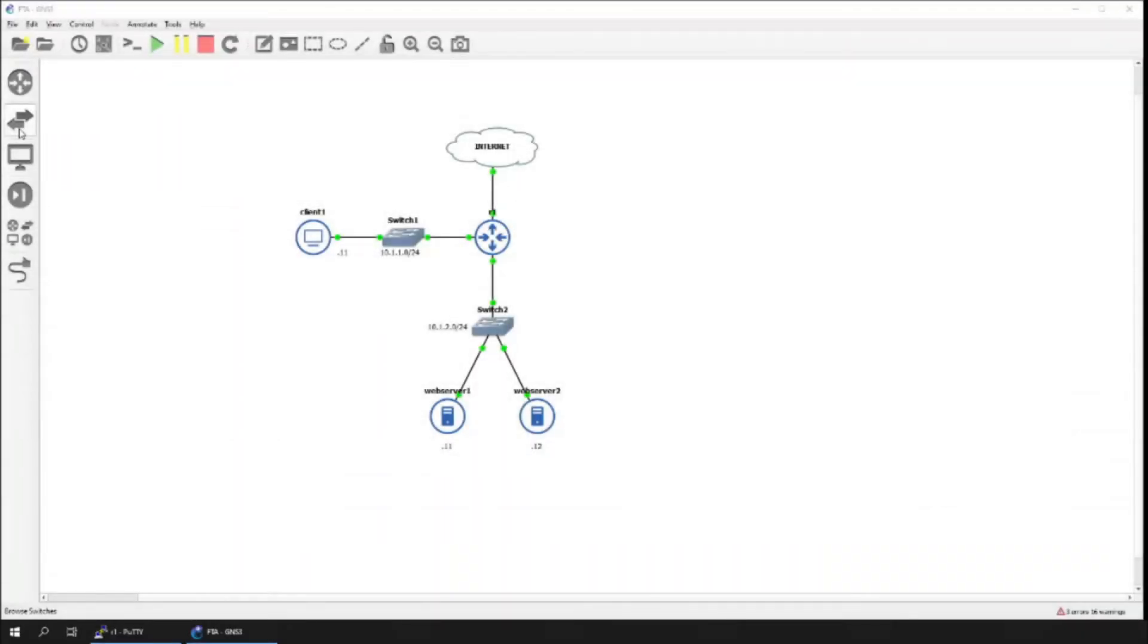I have already set up a simple network as part of the lab. At the moment, there are two subnets, segmented by the router R1. The router provides internet access to all devices on the network. Within the network, the client can access the web servers directly on their IP addresses.